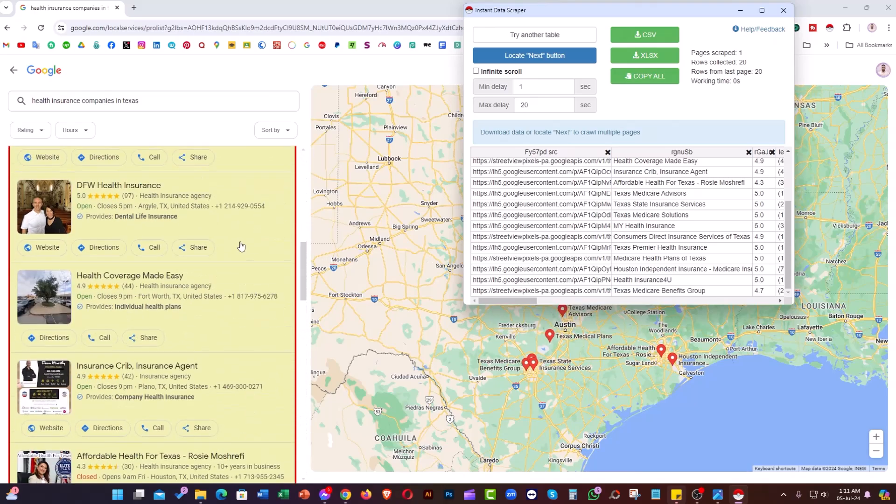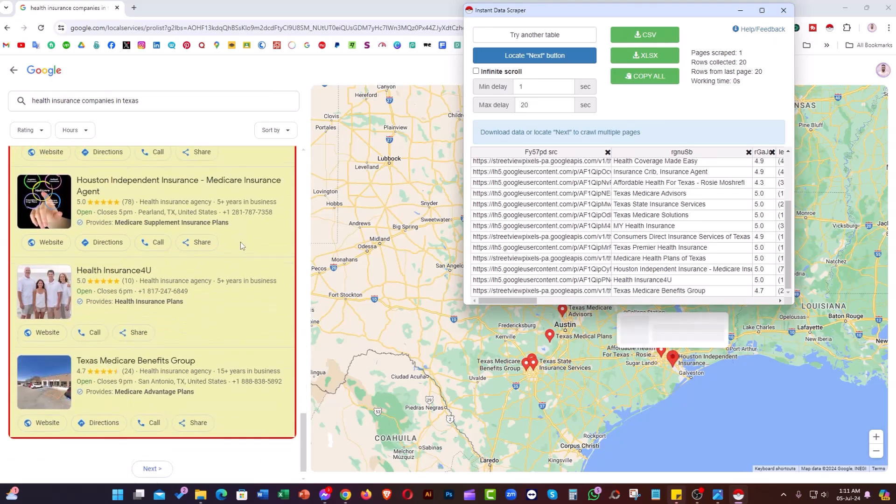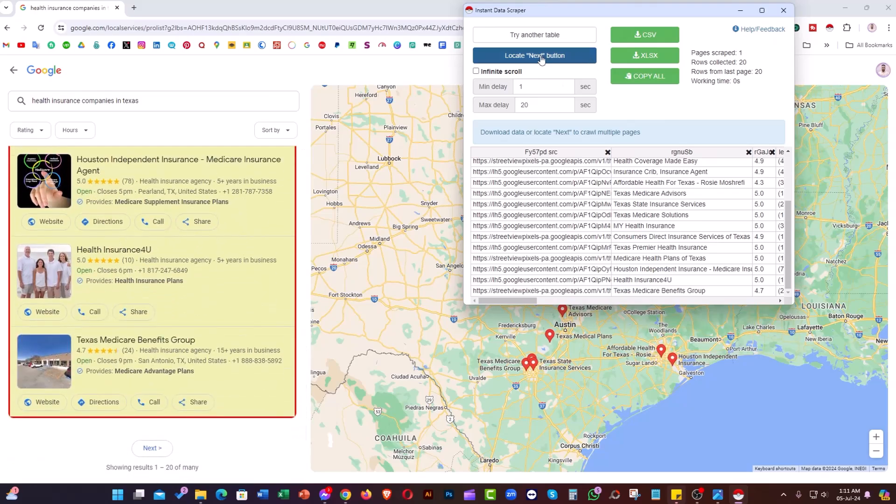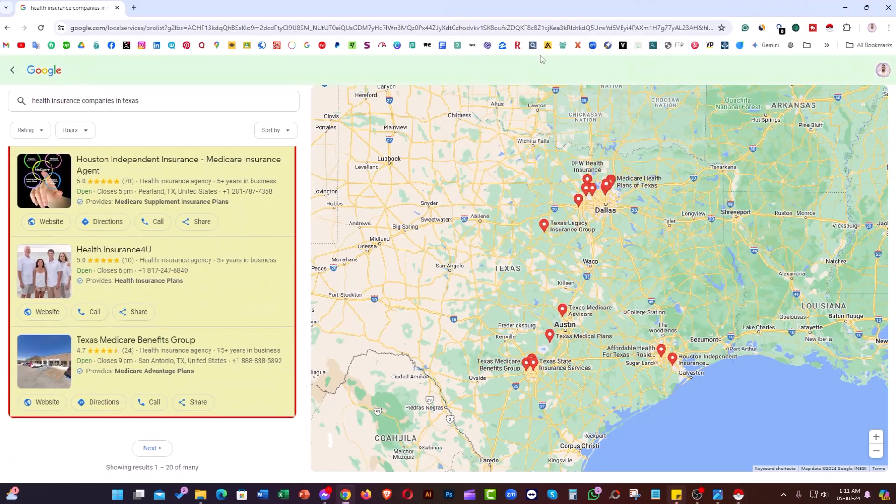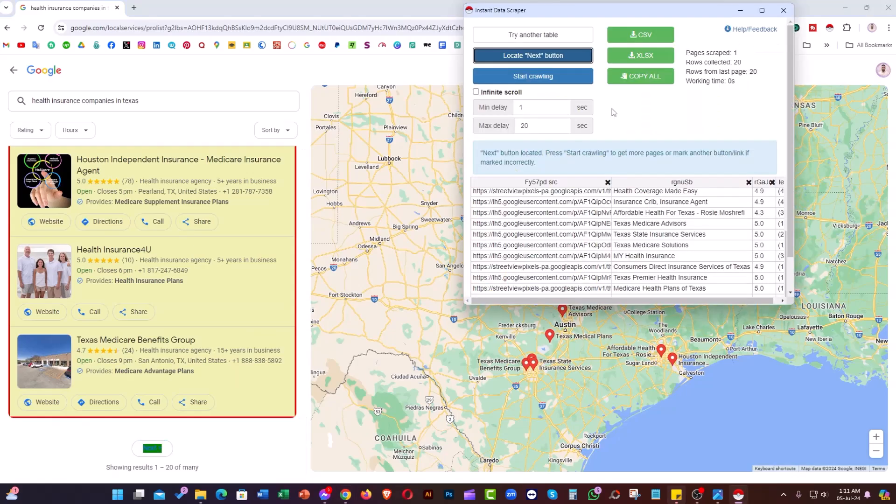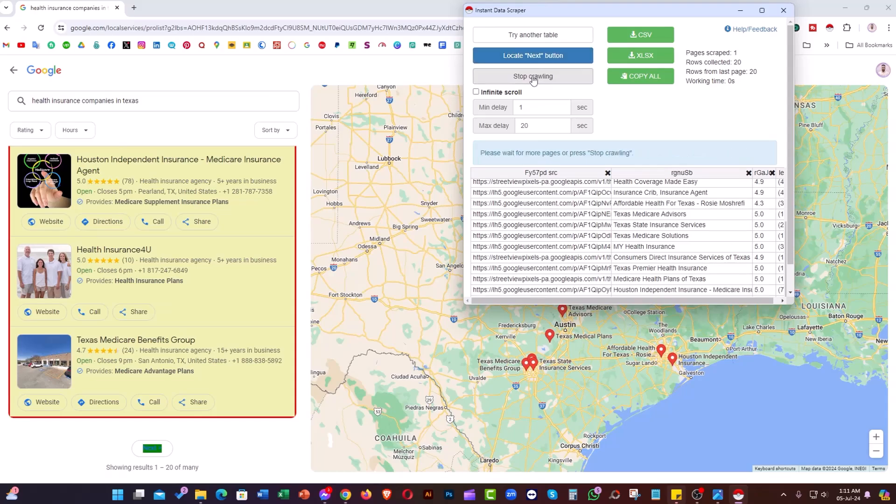What we need to do is click on 'Locate next button,' then click on the 'Next' button. After that, go back to the extension and click 'Start crawling.'